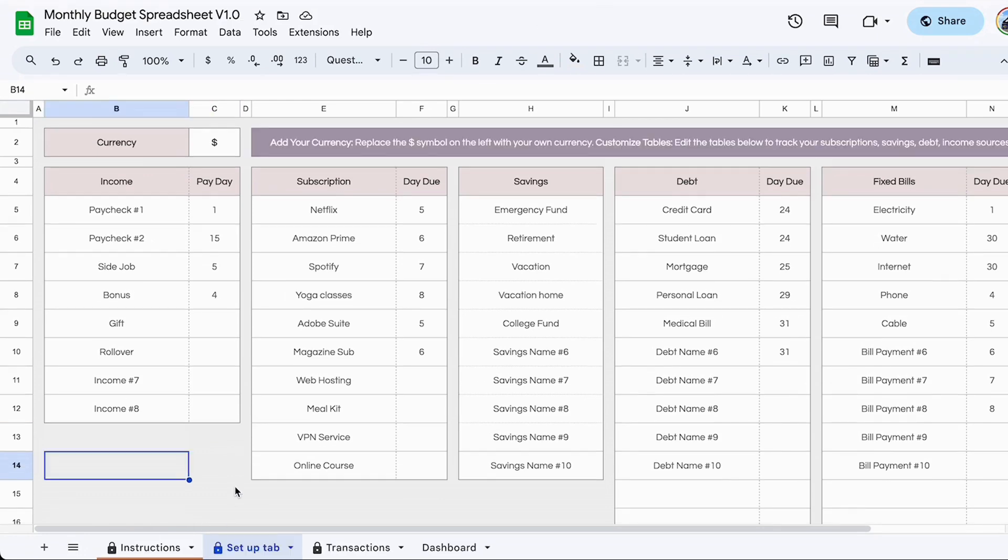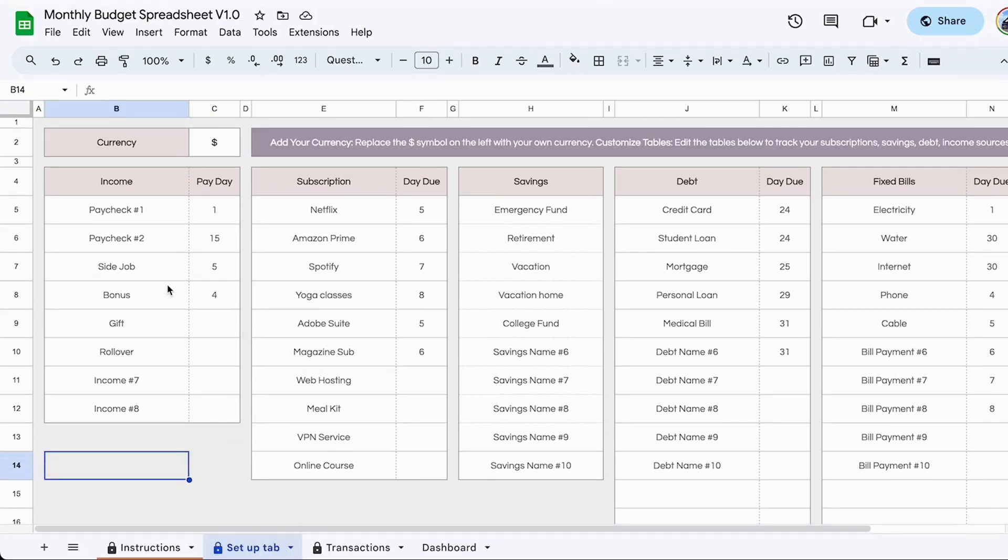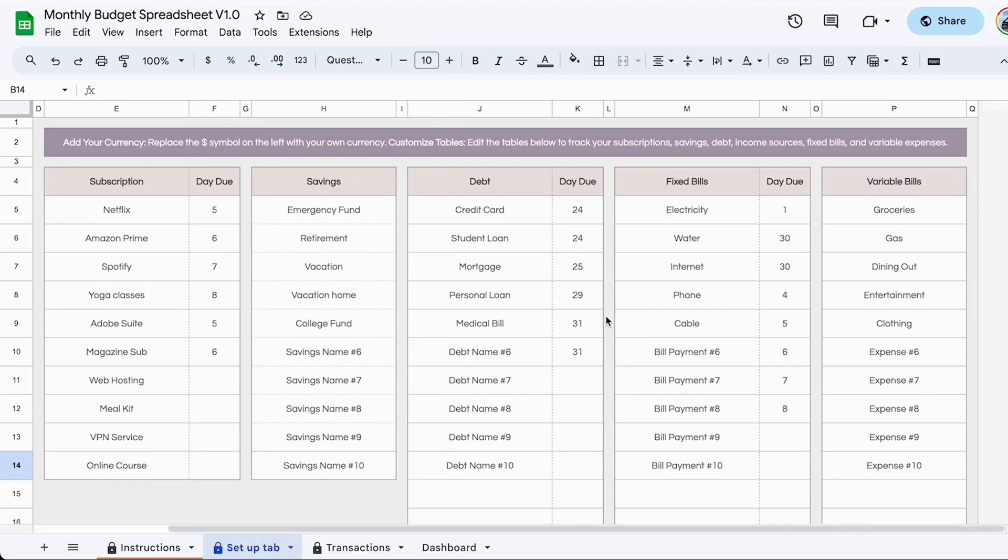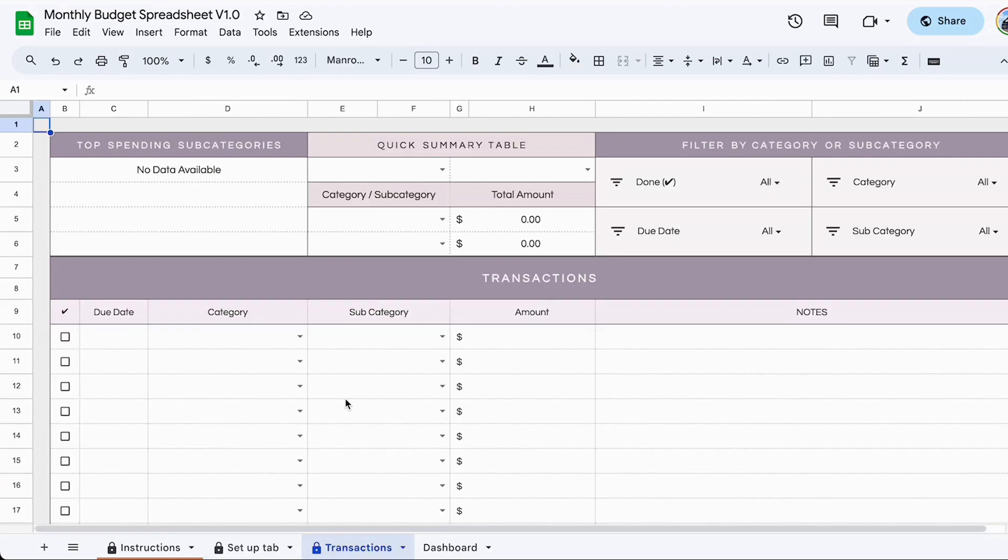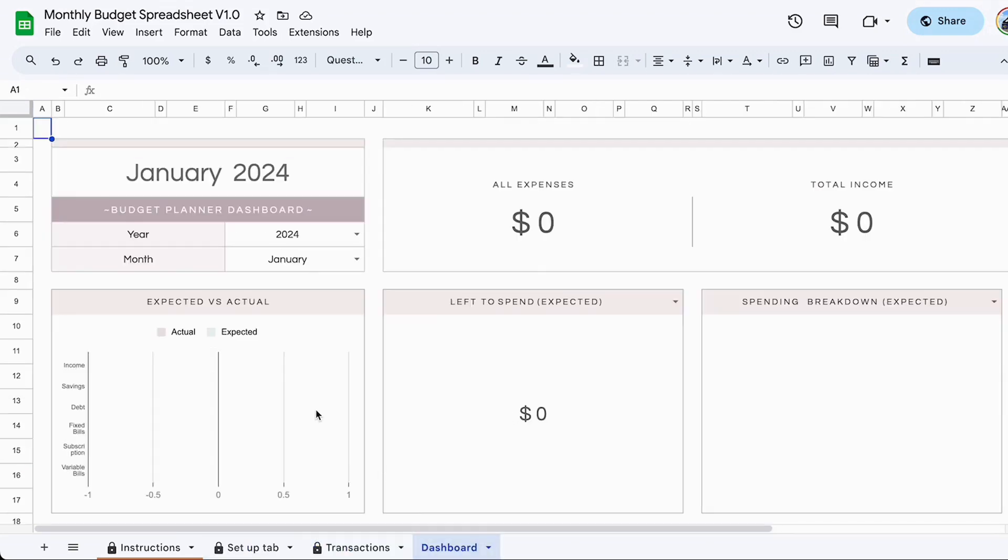When you receive the spreadsheet, it will look like this and most of the items will be filled in, but you can delete the ones that you don't need to set it up in a way that works for you. When you open up the transactions tab, it would be blank and the dashboard would be blank.